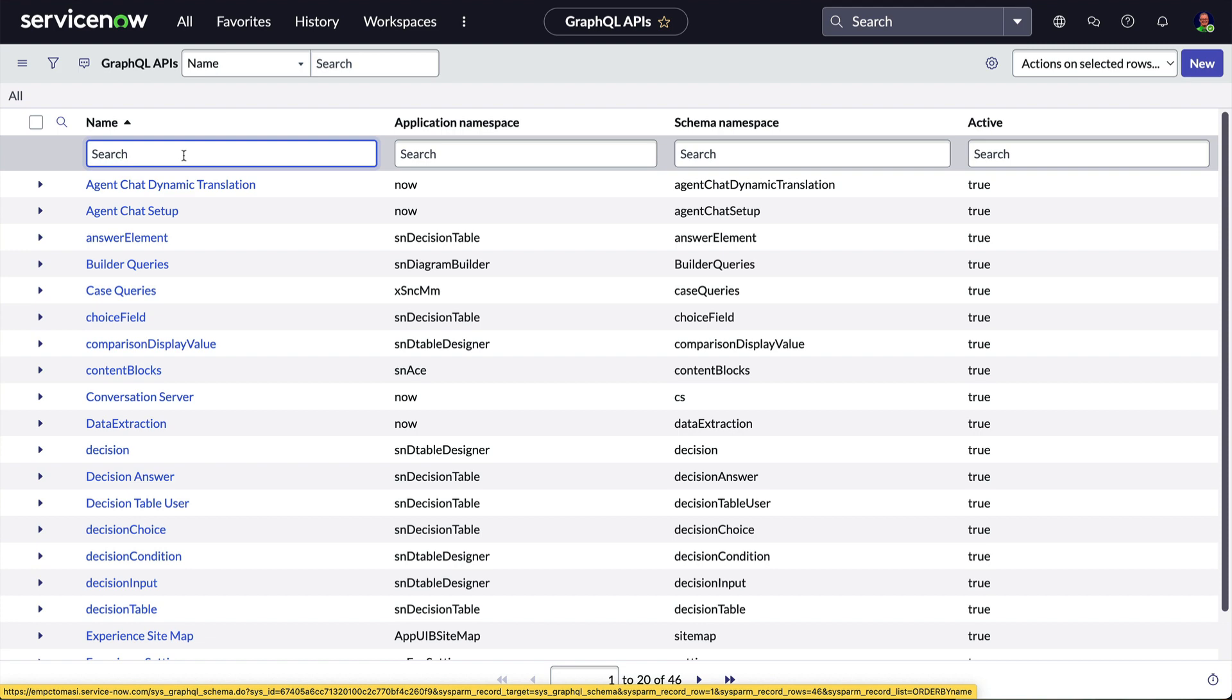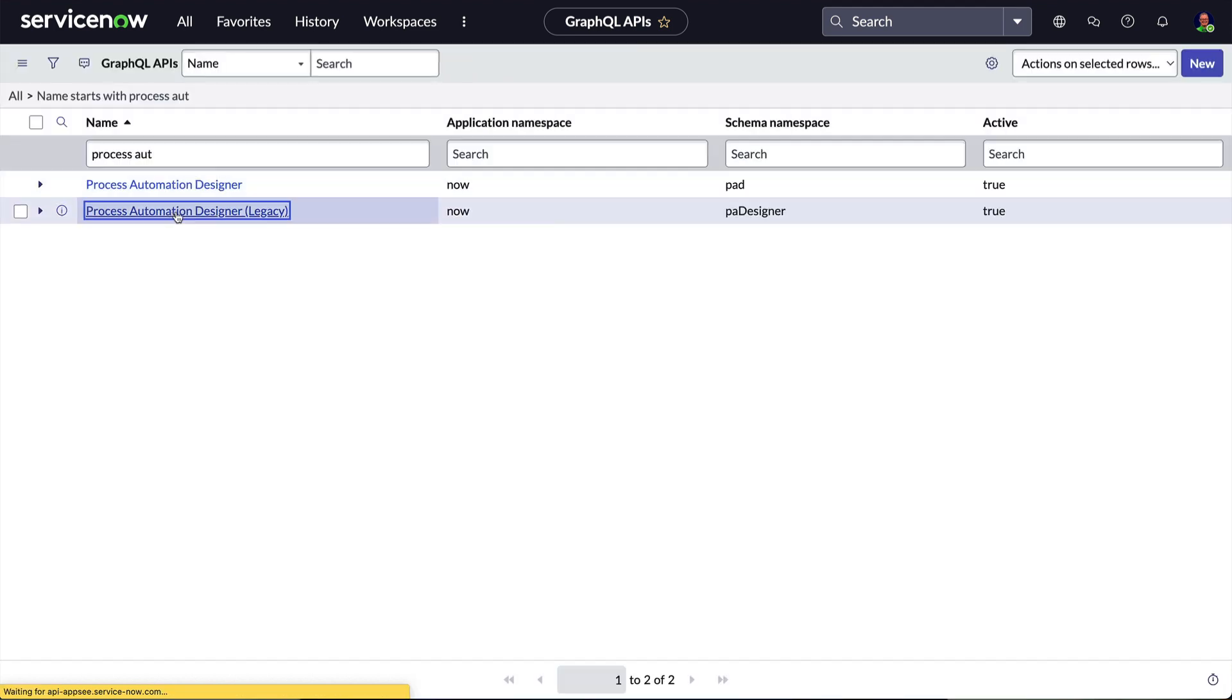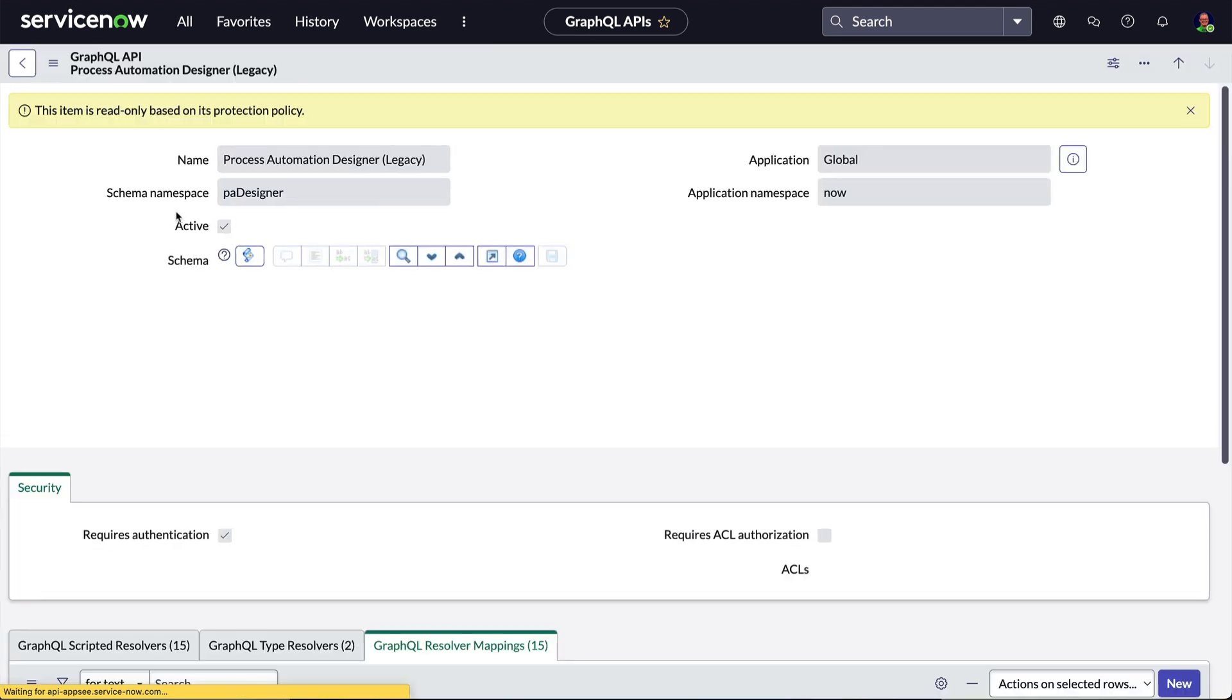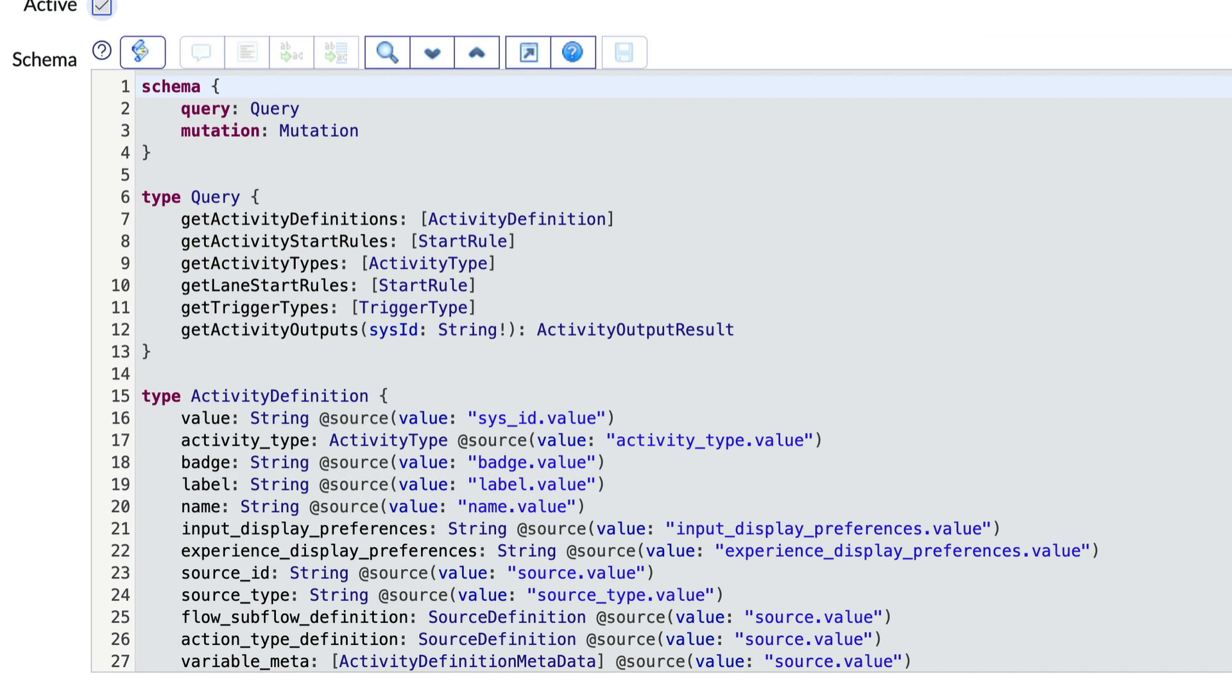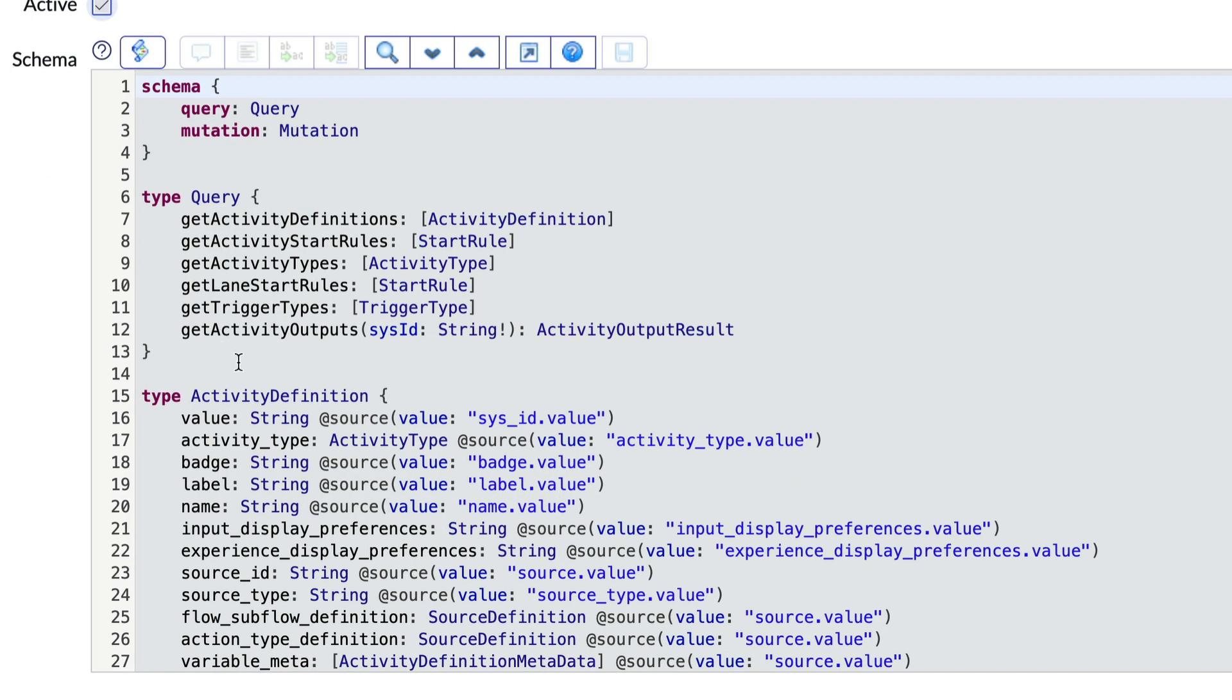Let's open up the API for Process Automation Designer and scroll through the schema. There's the schema block and several type blocks.